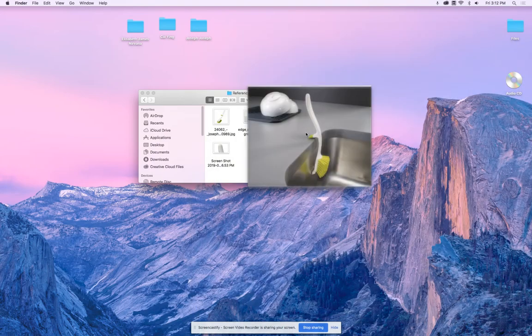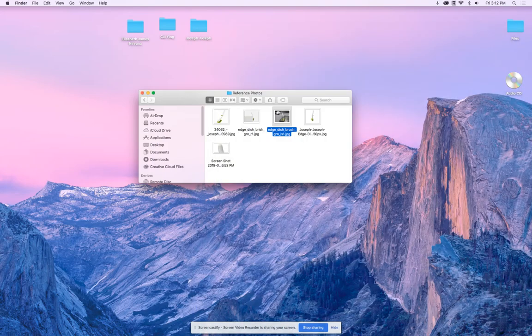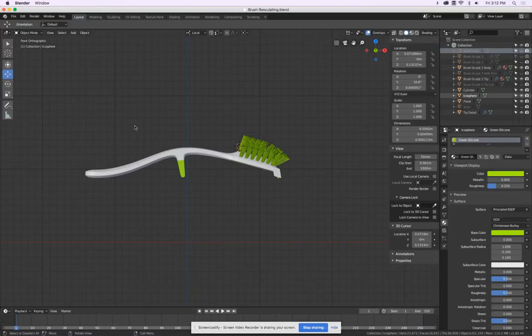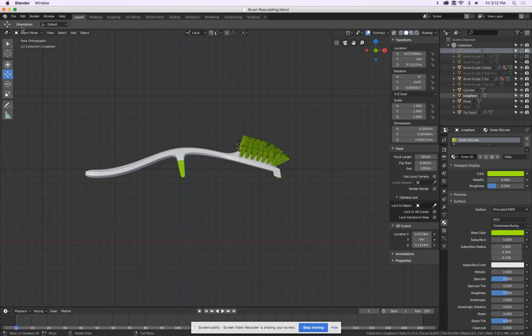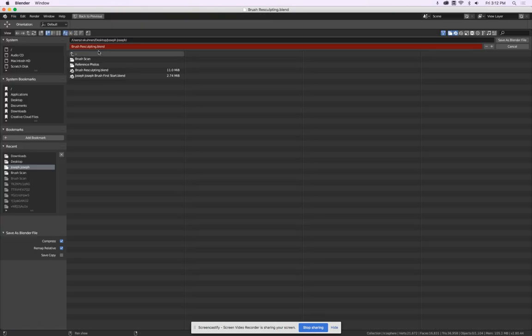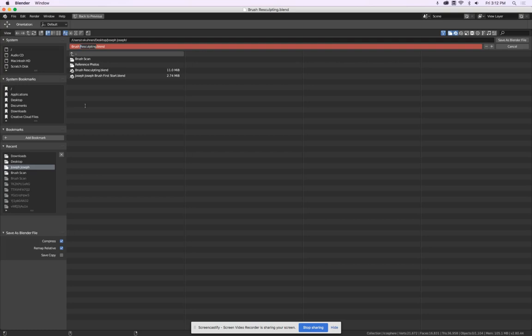Before we continue, let's talk a little bit about process. This so far is a modeling file. I will save this one now as a new file and call this one rendering.